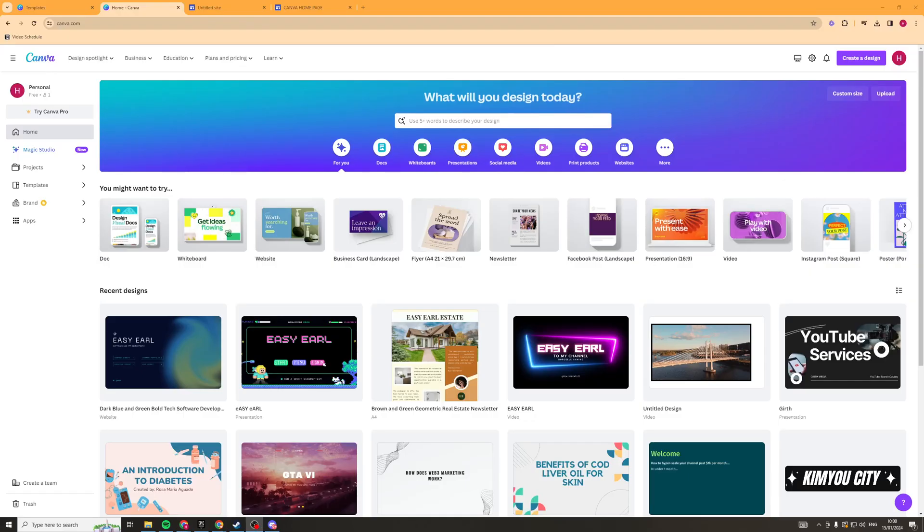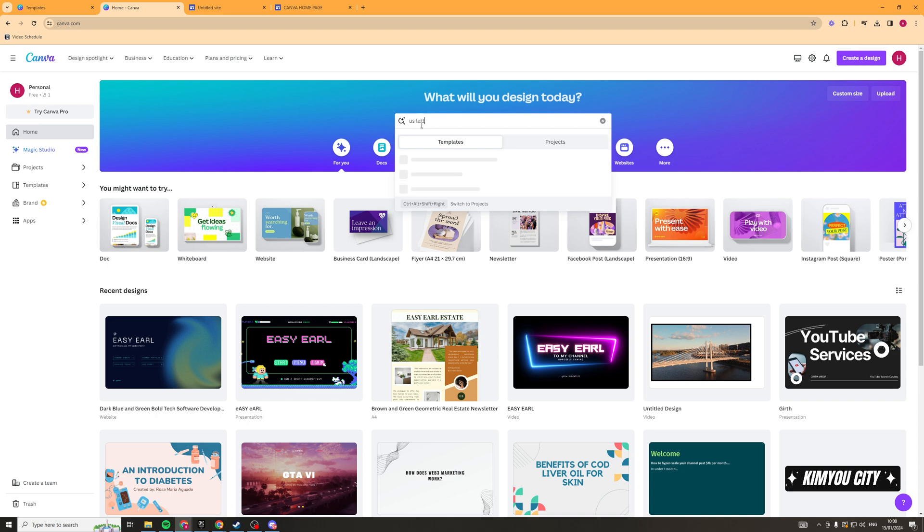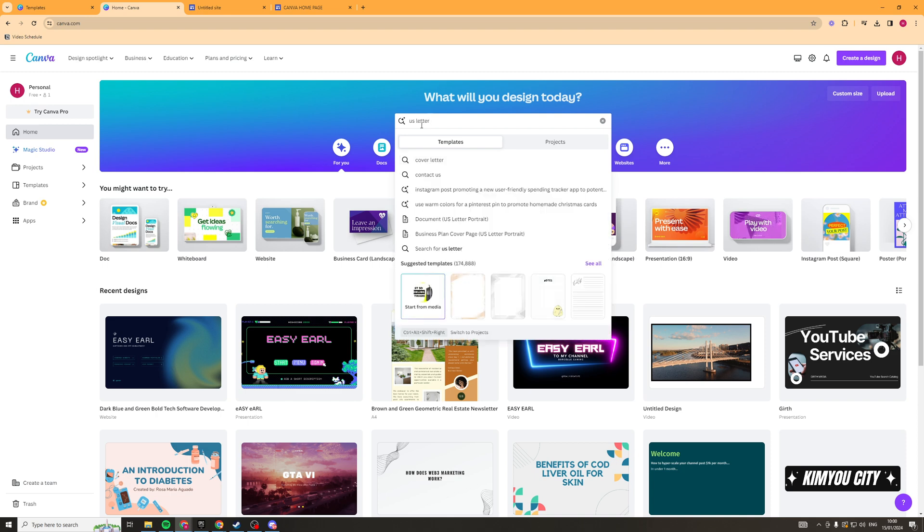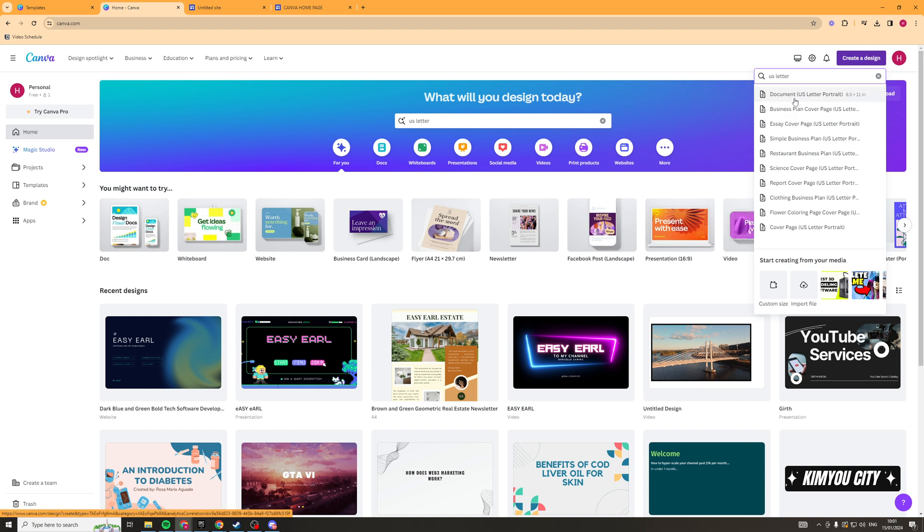The first thing we need to do once we've opened up Canva is we need to go and search into the search bar US letter. Now if it doesn't show up there like it didn't for me you can also go to the create a design bit and you can search up there. Now the one you're looking for is document US letter portrait and it's 8.5 by 11 inches.